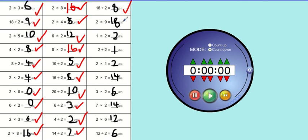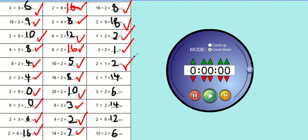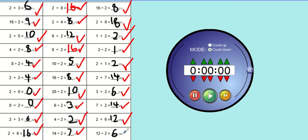2 divided by 9, 2 times 9 rather is 18. 1 times 2 is 2. 2 divided by 2 is 1. 2 times 1 is 2. 2 times 7 is 14. 3 times 2 is 6. 7 times 2 is 14. 2 times 6 is 12. 12 divided by 2 is 6.